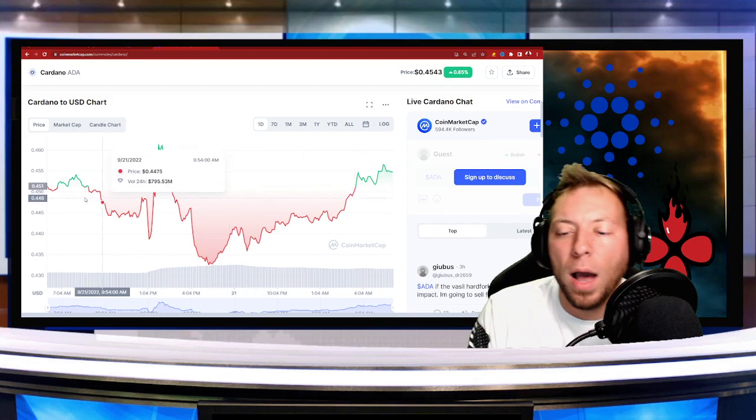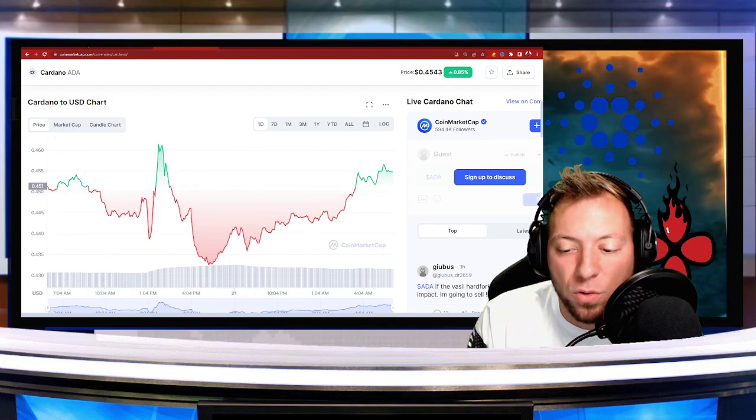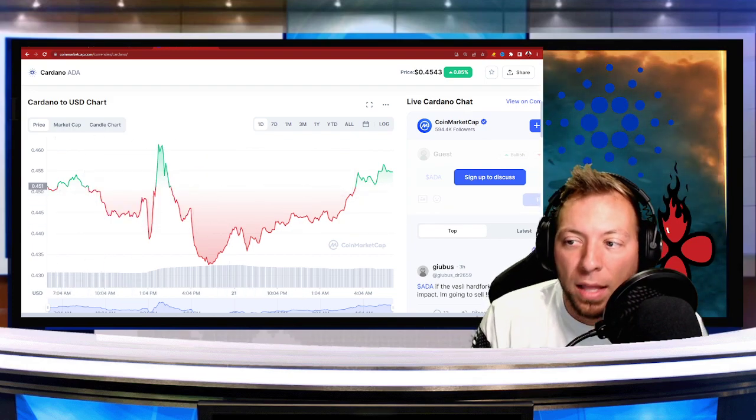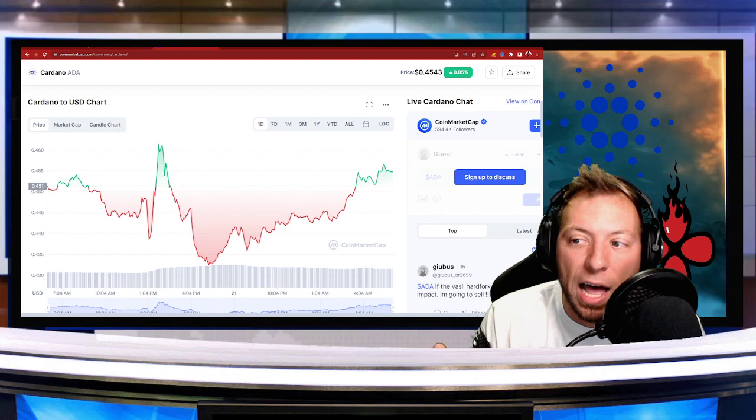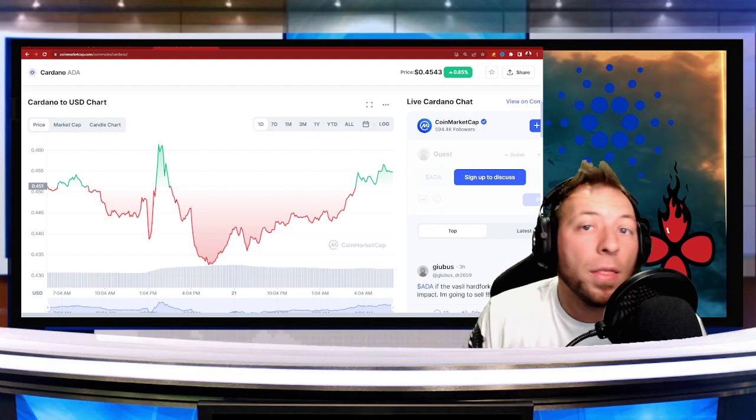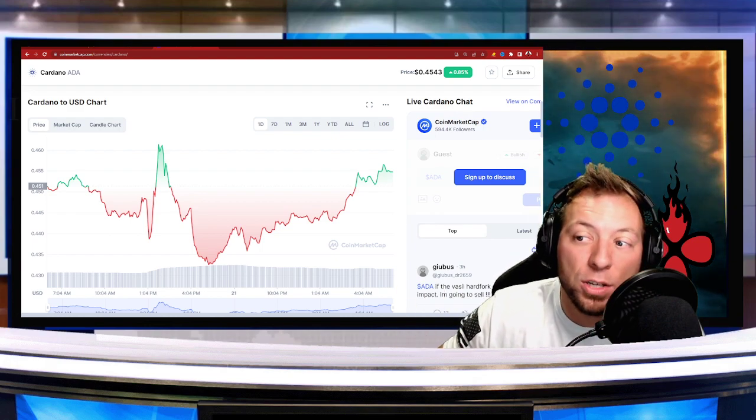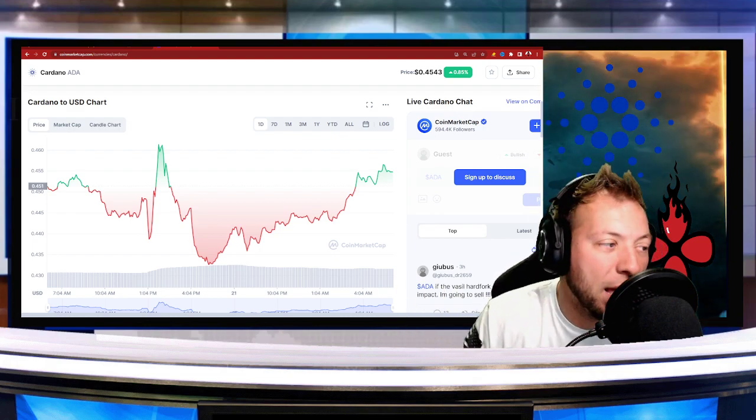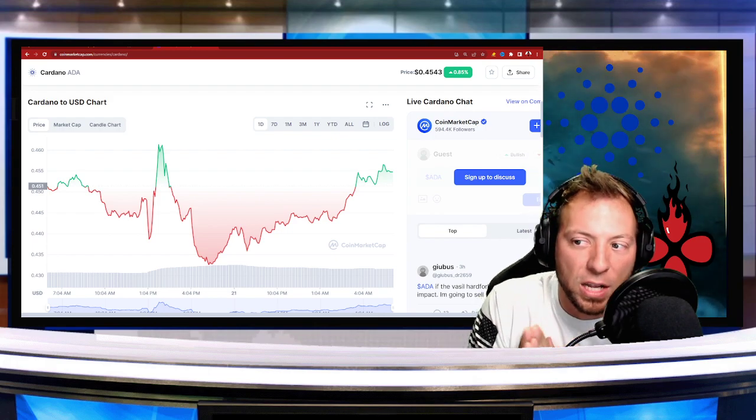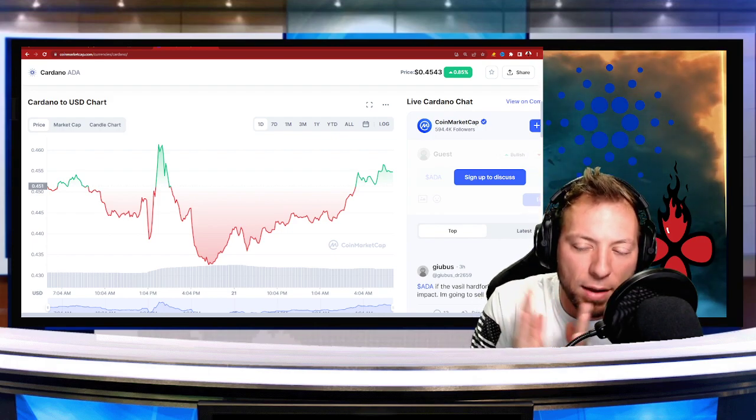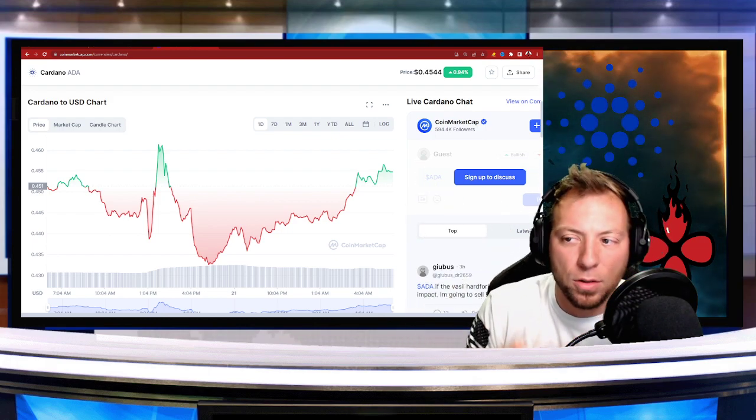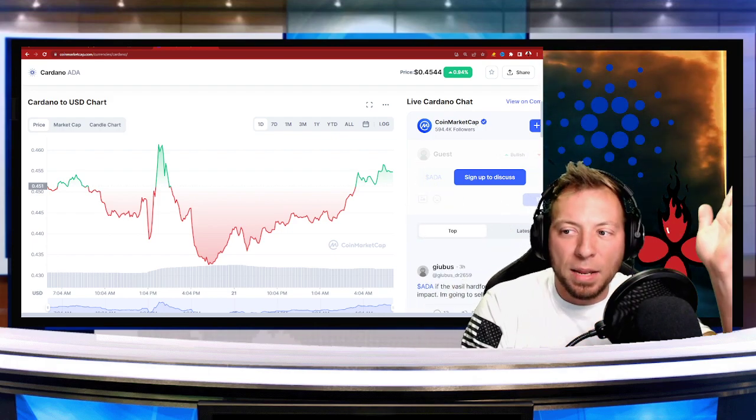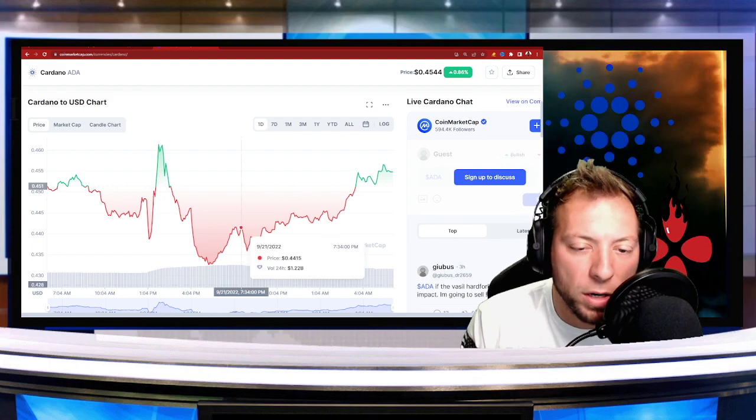Now, I'd like to see obviously a few of these days strung together. And obviously, once the Vasil hard fork goes live today, there's a chance that we could see a continuation rally on top of that, even if the rest of the market kind of sits. It's an opportunity obviously for Cardano to extend past what the rest of the market is doing.